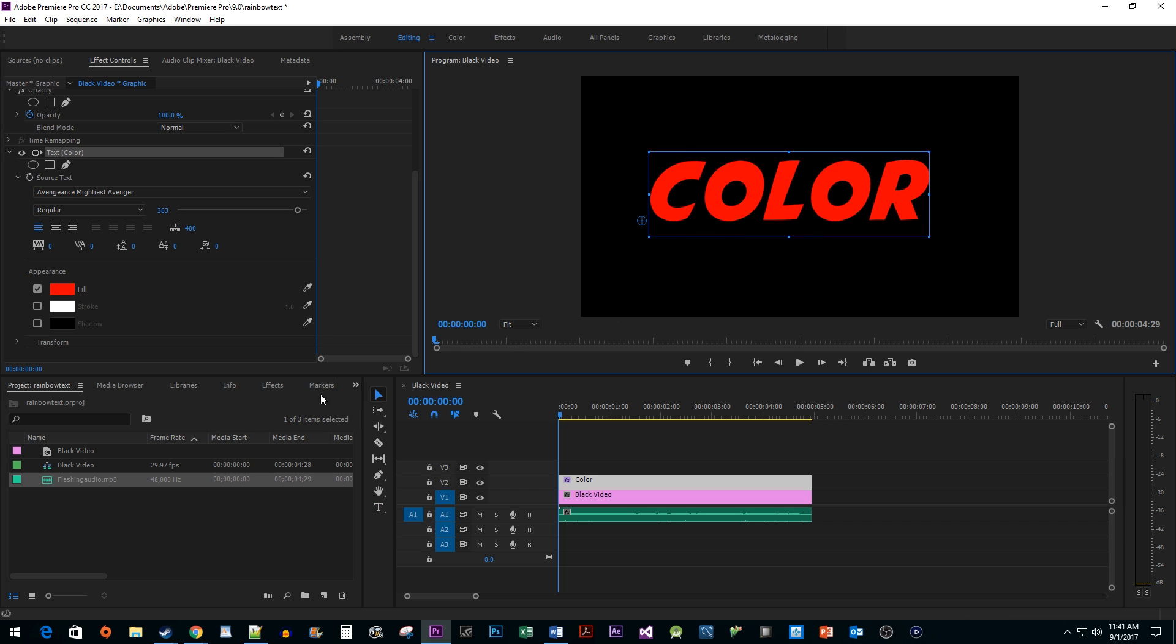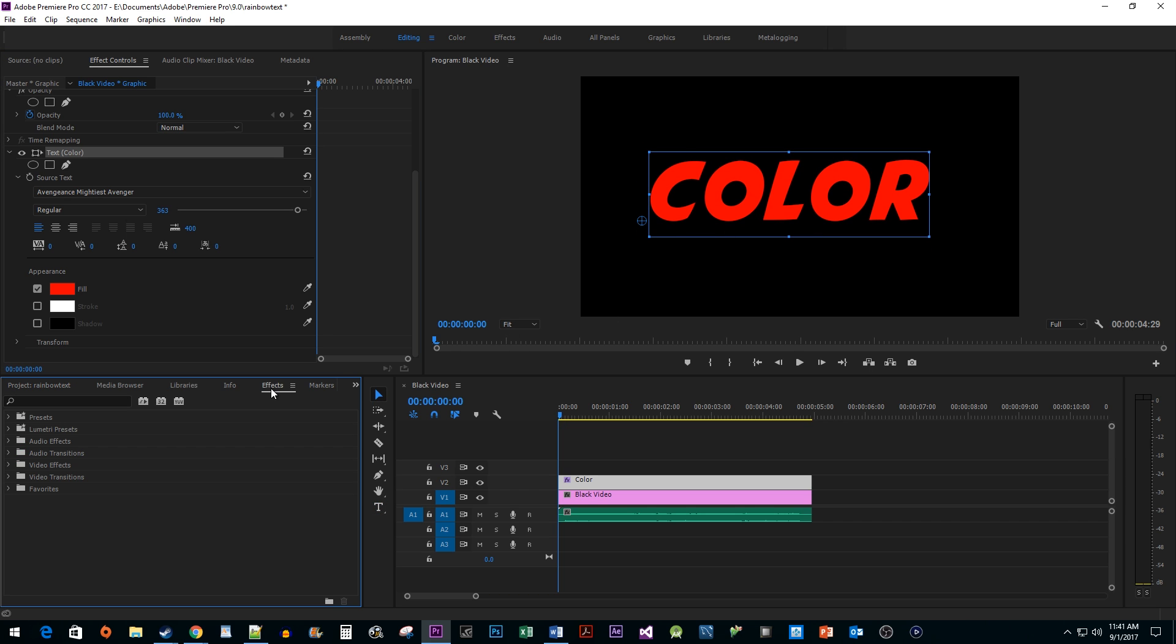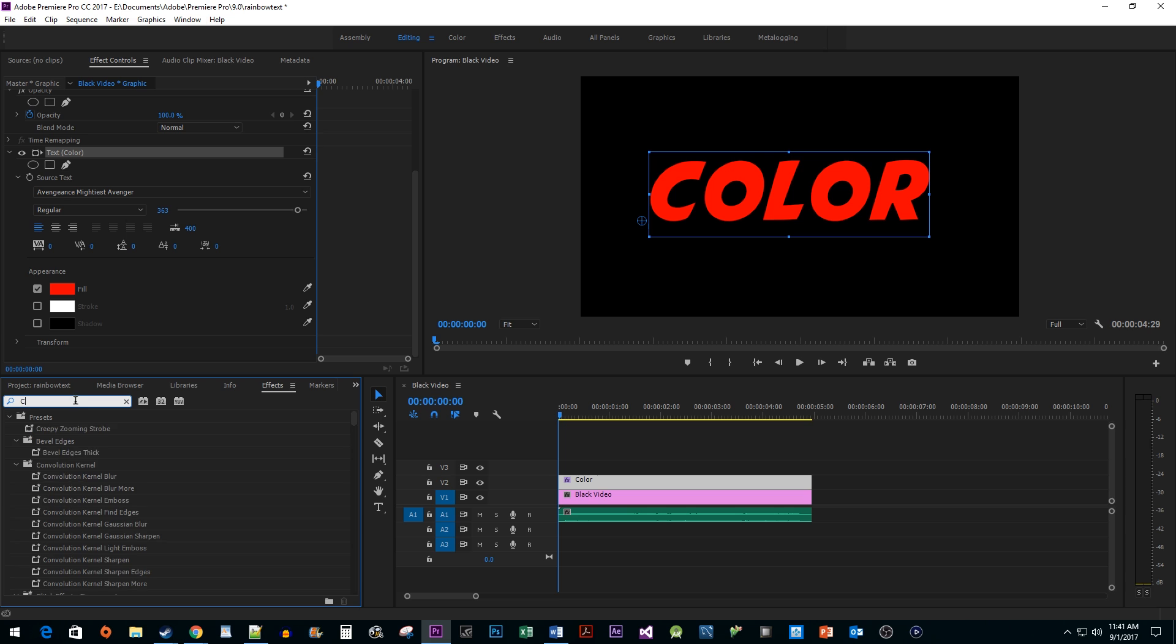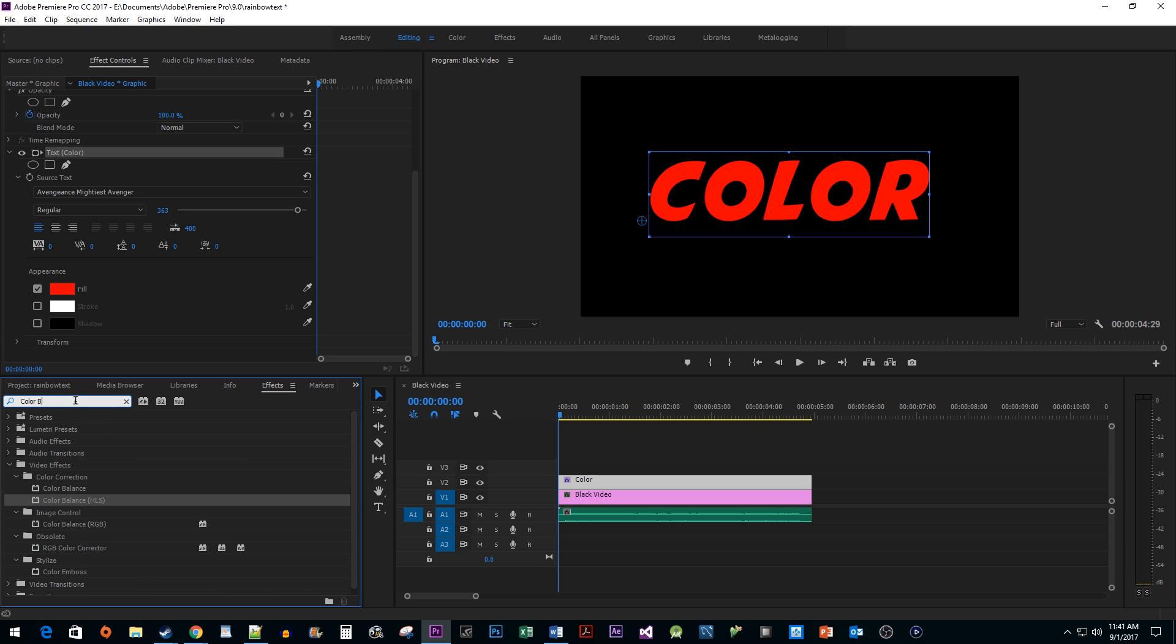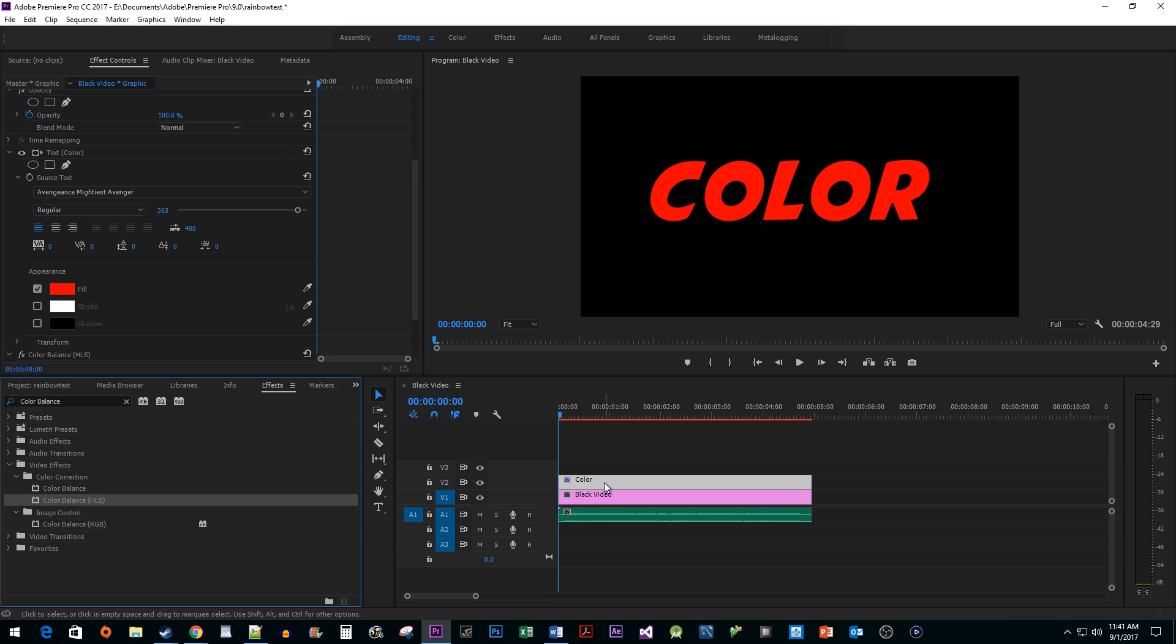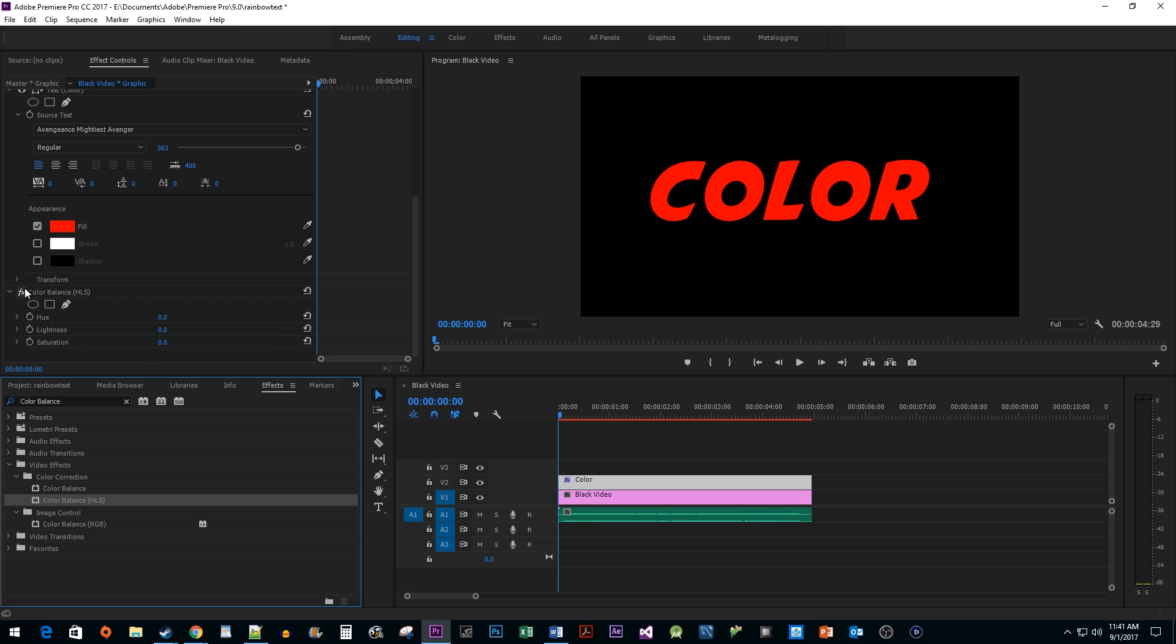Next, let's head over to the effects panel. Type color balance into the search box. Drag the effect called color balance HLS onto your track. Make sure it's the one with the HLS next to it. Go back up to effect controls for your text clip and scroll down to your color balance effect.